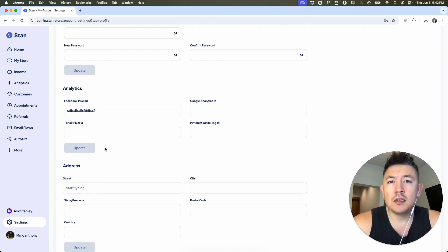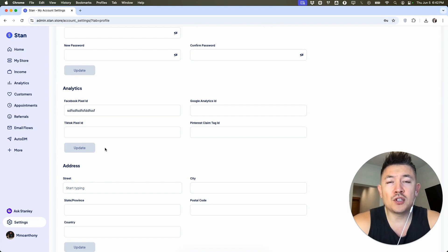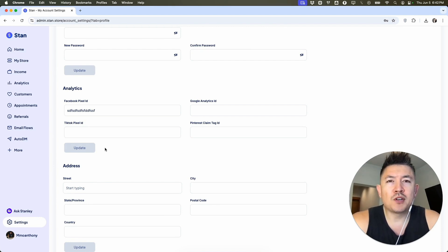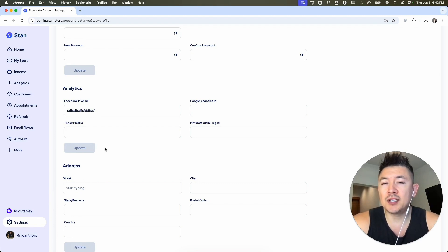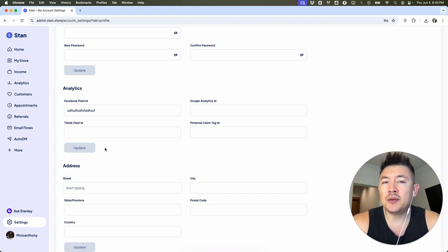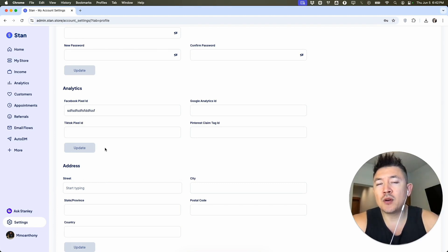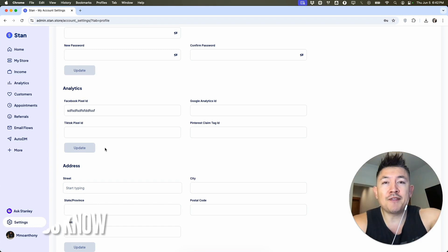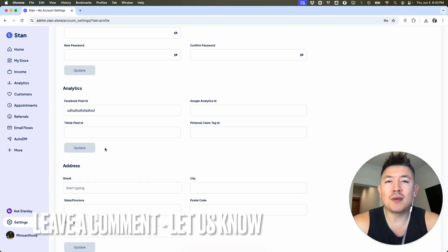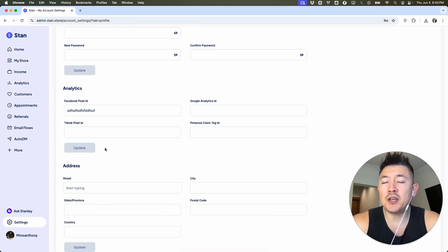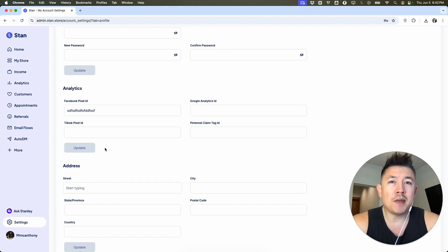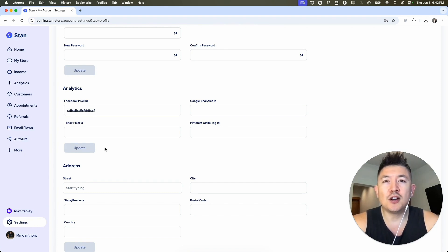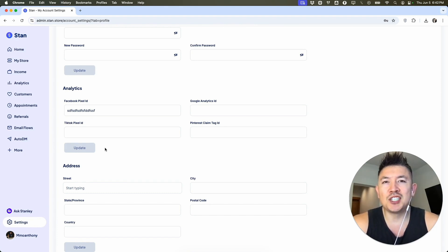So there you have it guys. If you're wondering how to link or connect your Facebook Meta Pixel ID into your Stand Store, that's the easiest way I know how to do it. If you know an easier way, be sure to leave a comment below and let the rest of us know how you did it. Hopefully you found that video useful. If so, click thumbs up or maybe consider subscribing to my channel. I hope to see you on the next video. Thanks again for watching.